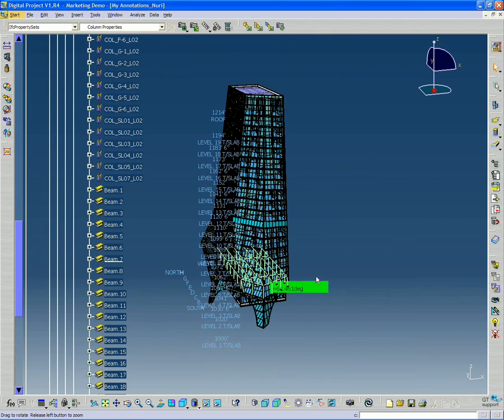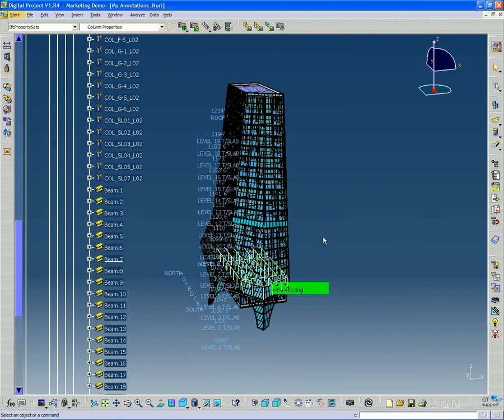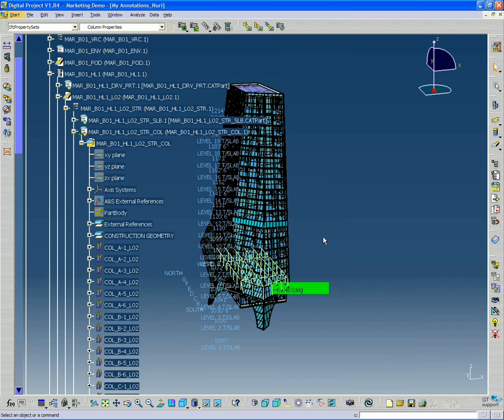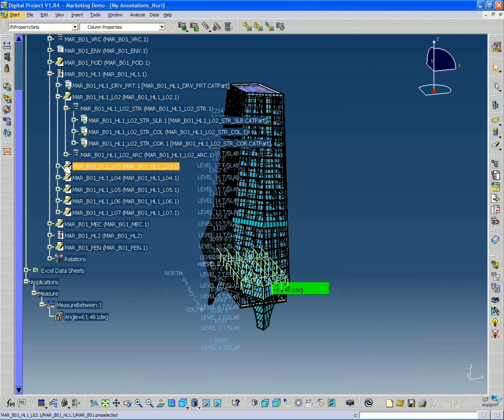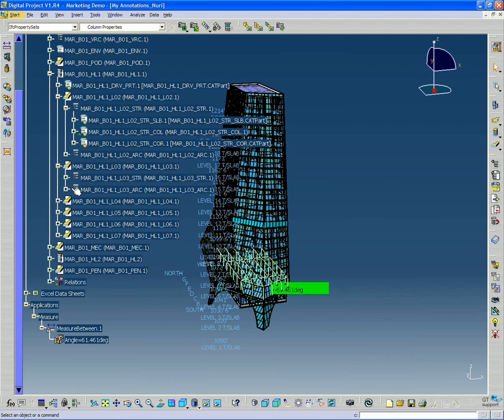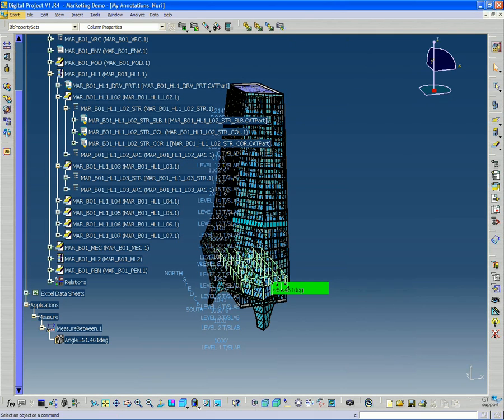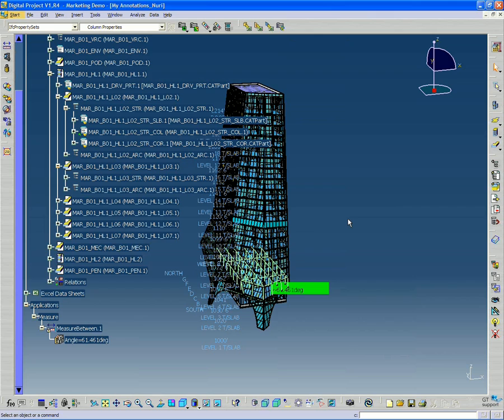But then how do we do it for the rest of the tower? How do we collect all that data? Well, you might think, OK, well, maybe I go into each one of these, and like I did before, I load the column objects, I select them through the tree and call up the data sheet. Well, there's actually a much faster, more efficient way of doing this by using the search tool.